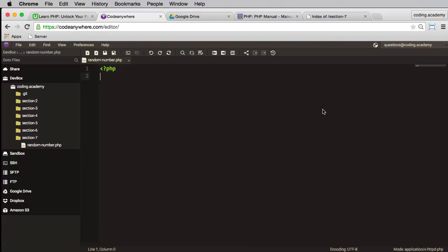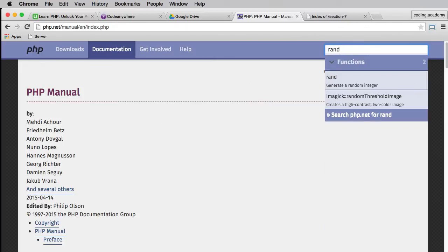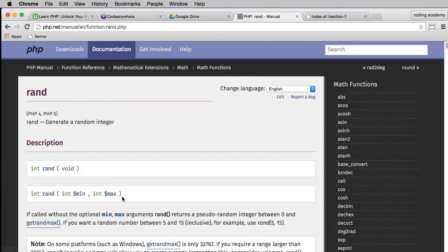In order to generate a random number we need to know what the function is actually called, so we can use the PHP.net manual and perform a search. I'm on the PHP.net website, I've gone to the manual, and I'm going to search for 'random'. There we go — 'generating a random integer' — so I'll select that.